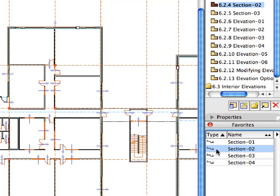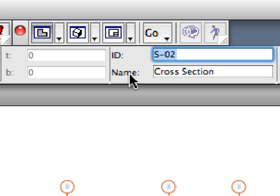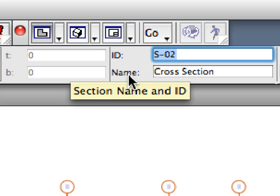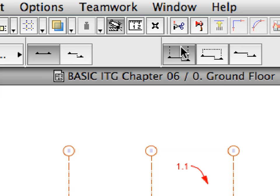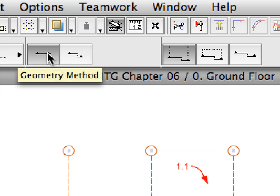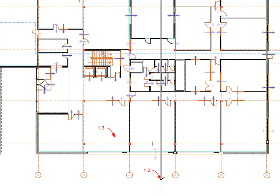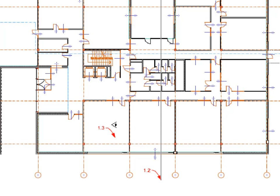Activate the Section 2 Favorite in the Favorites Palette. Enter Cross Section for Name and make sure that ID is set to S2 in the Info Box. Also make sure that the Infinite Horizontal Range and Continuous Geometry Method are both selected in the Info Box. Place a Section Line by first clicking at the point of Label 1.1, then at the point of Label 1.2 to create a Cross Section Line. Give a third click at Label 1.3 to define the direction in which the Section will look.